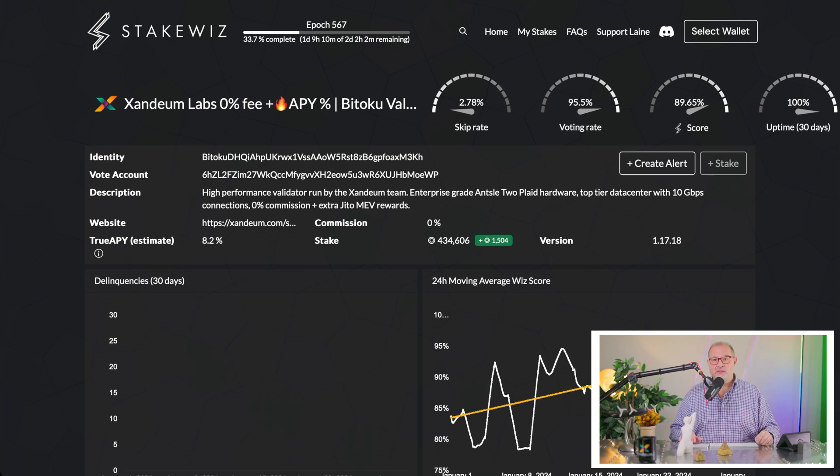Our own validator, the Zandium validator, is one of the best out there. It gives you 8.2%, but on top of that you earn those extra MEV rewards.